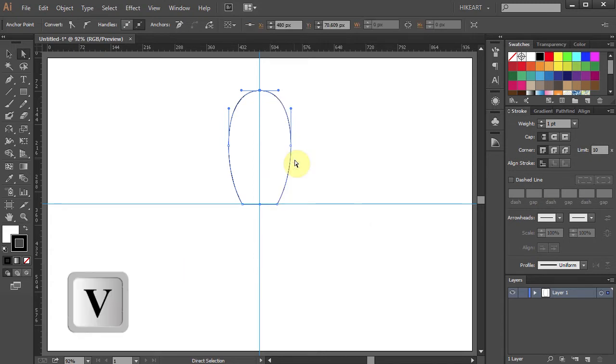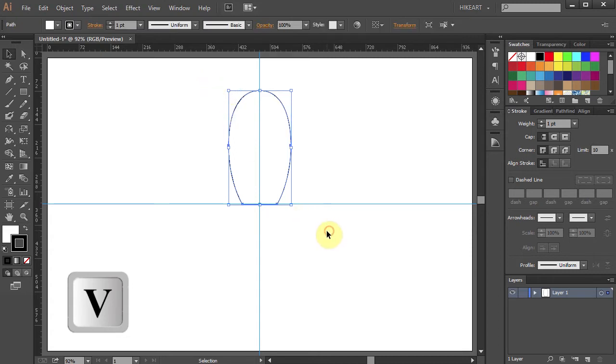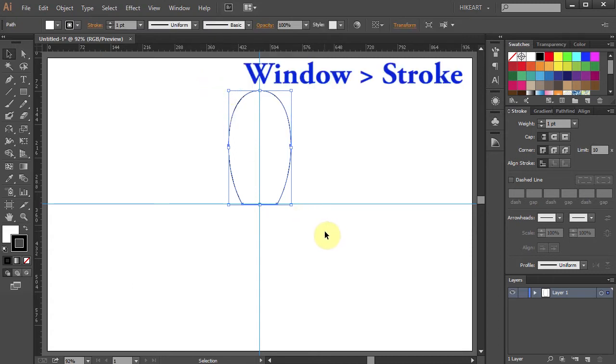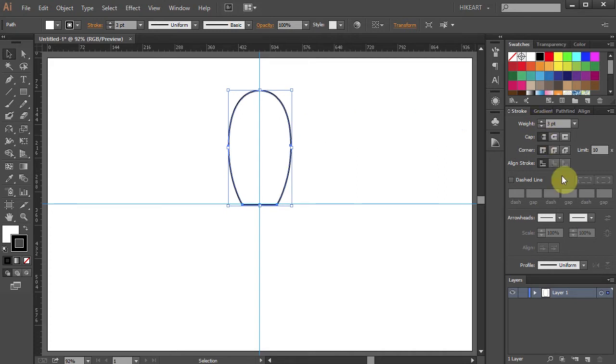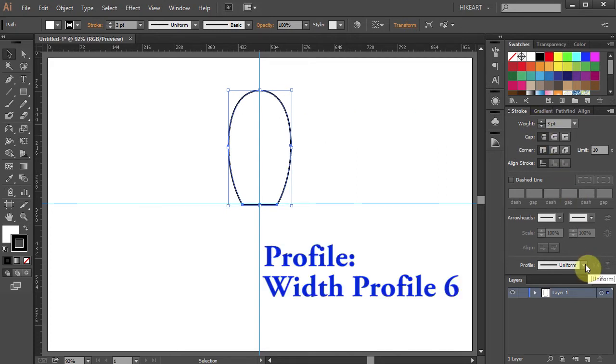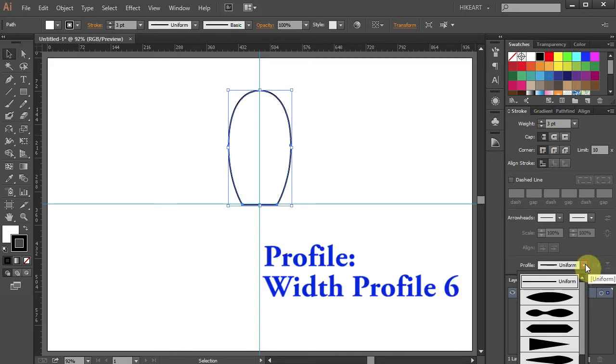Let's select everything and we will change the stroke width and the profile. To do that go to your stroke panel. Change the weight to 3 points. Then click on the profile pull down menu and select the width profile number 6.